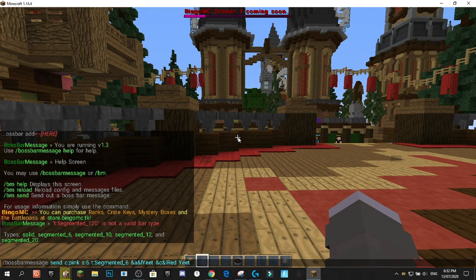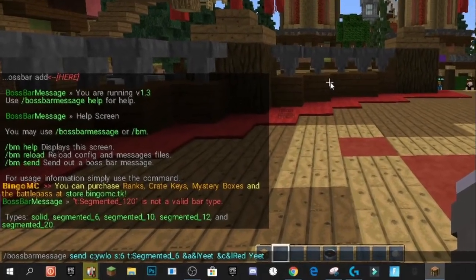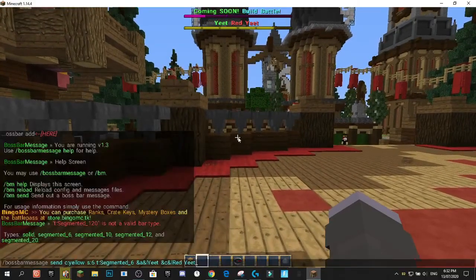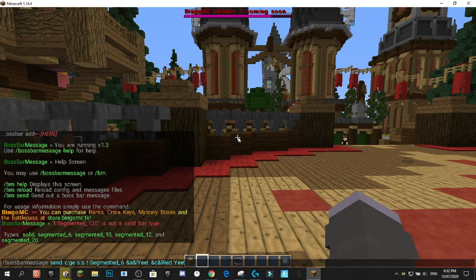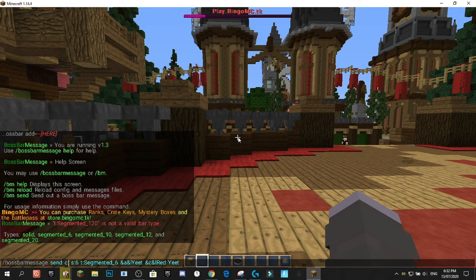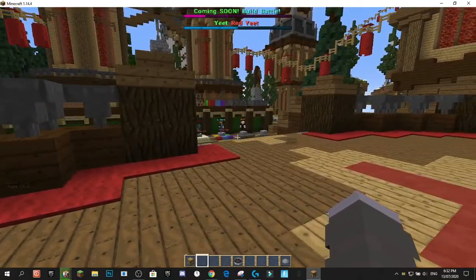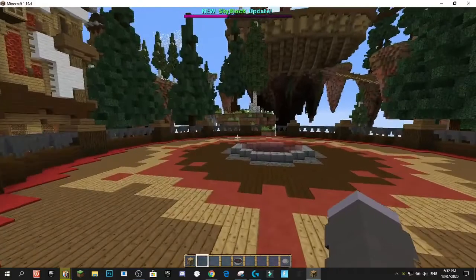You can change the bar color to all the different colors available. We've got yellow, and basically all the color codes inside of Minecraft. Let's try blue — and there you go, you've got blue. So basically all the different colors you can get inside of Minecraft will work for the Boss Bar color.